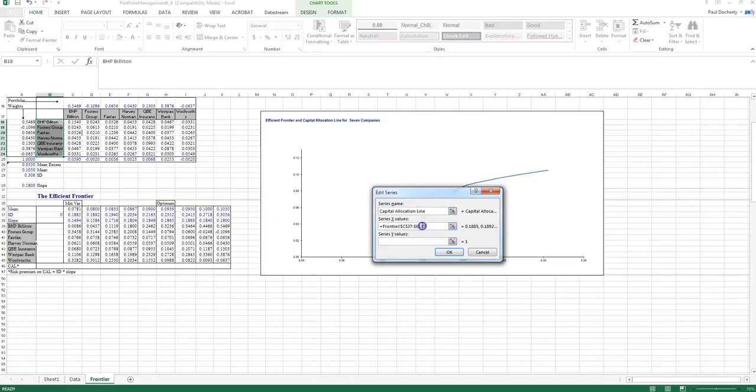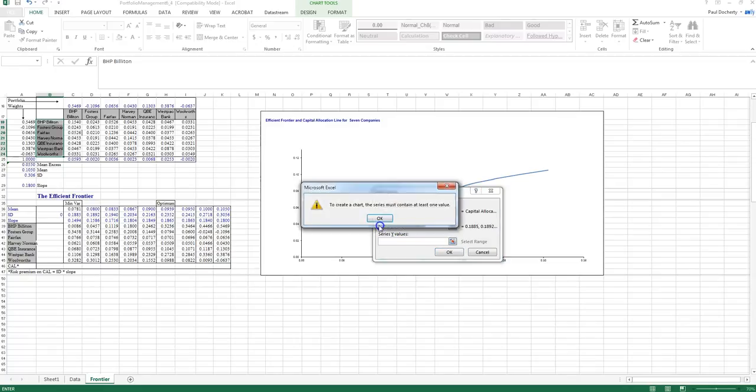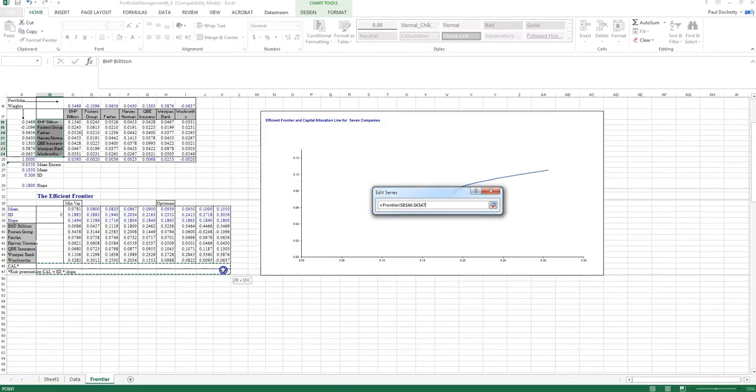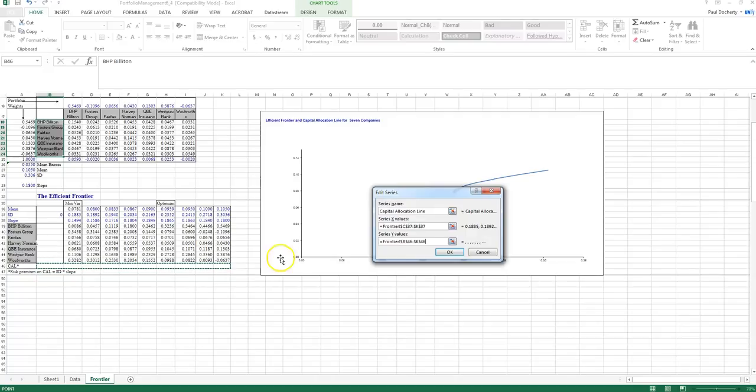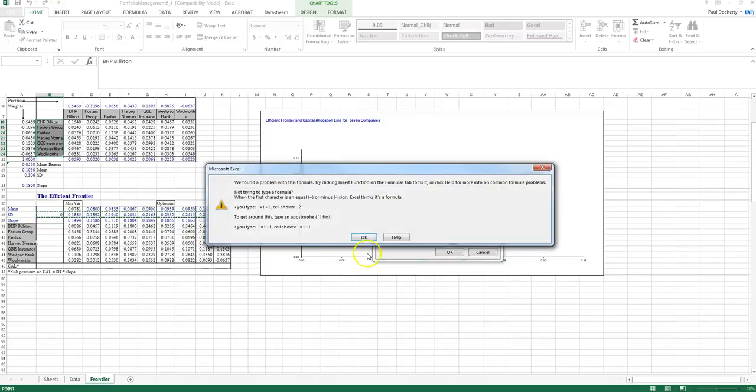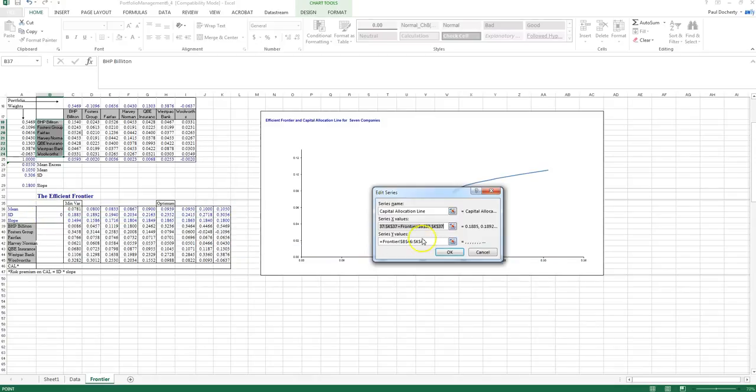Now I don't actually have those values at the moment. I'm going to actually create them. So I'm going to put in this series here. And what I should note with my standard deviation, that actually needs to start at zero. Because my capital allocation line will start at zero at the risk-free portfolio.